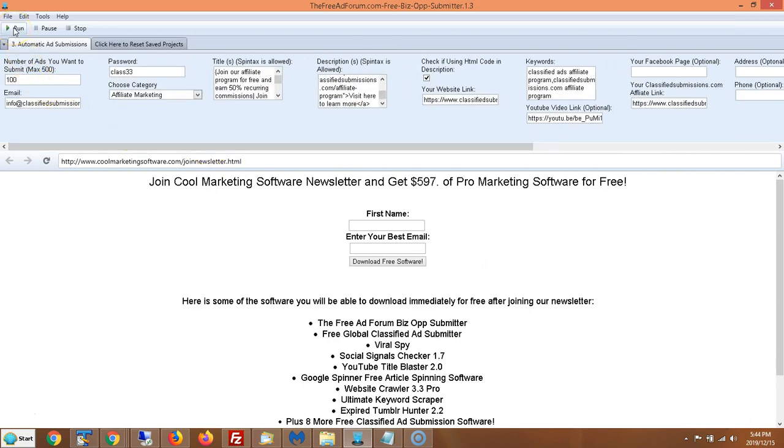Once you have all this information filled out, all you do is click Run and it's going to start submitting your ad to freeadforum.com.